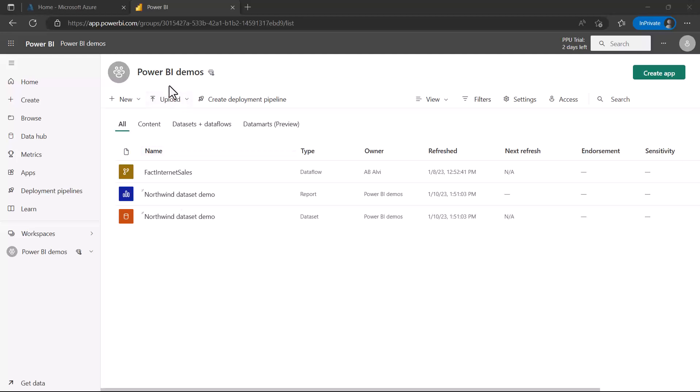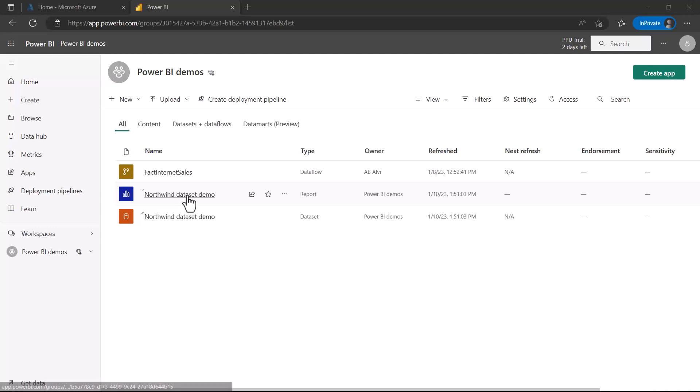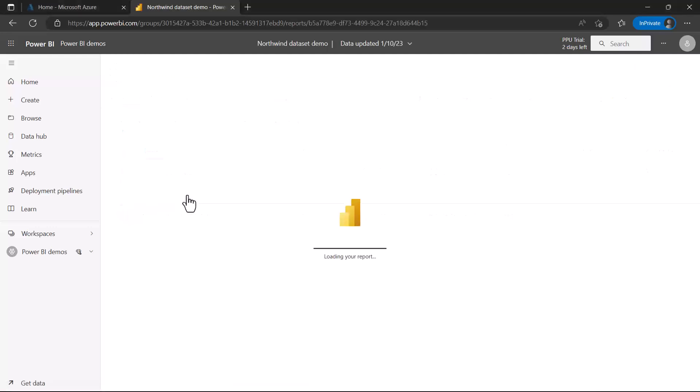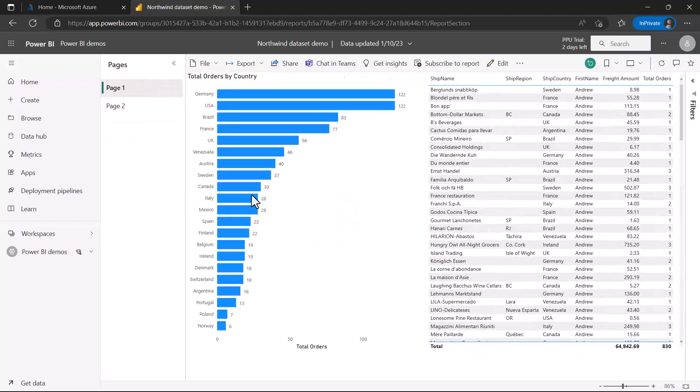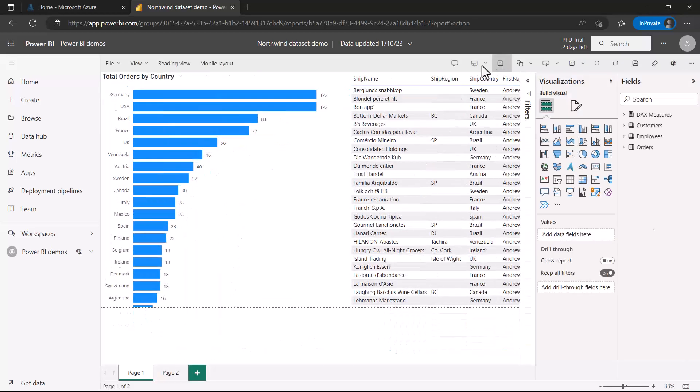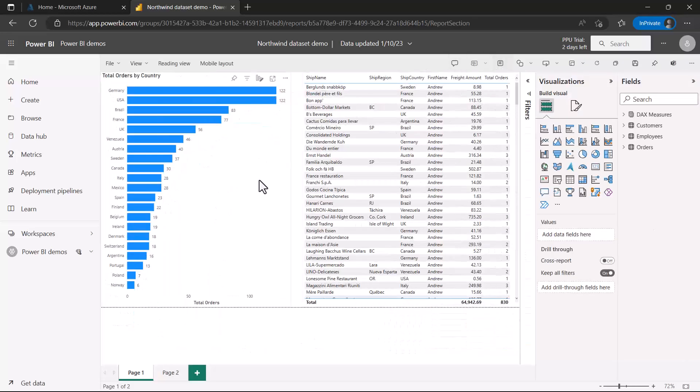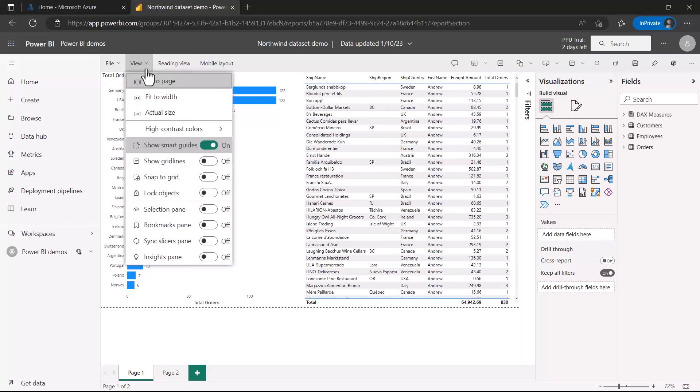I am inside my Power BI demos workspace and I'll be using the same Northwind dataset demo report file. I'll click on this report. If I click on the edit option here, it is going to take me to another view. Here under the view option, there is this high contrast colors.